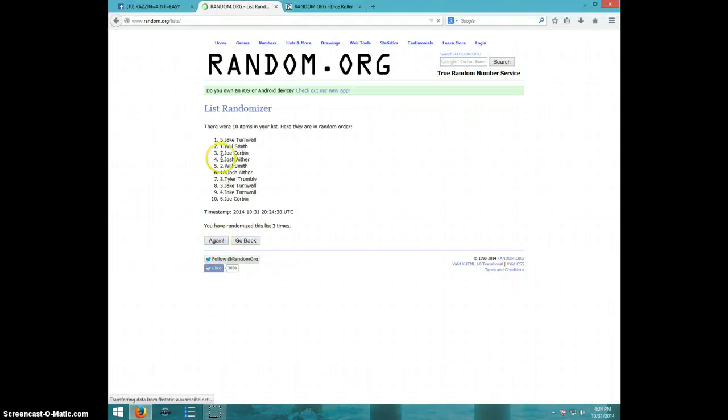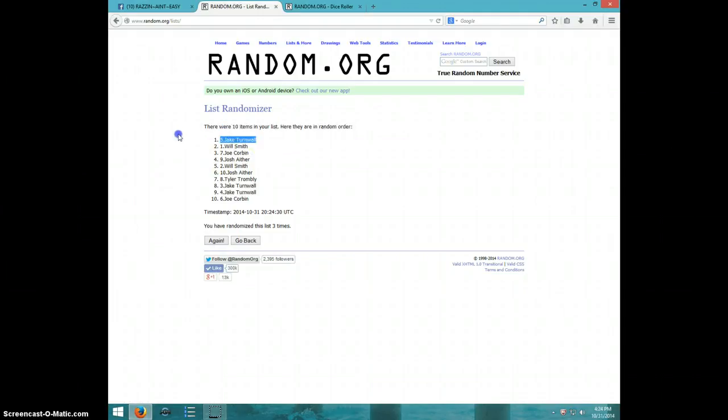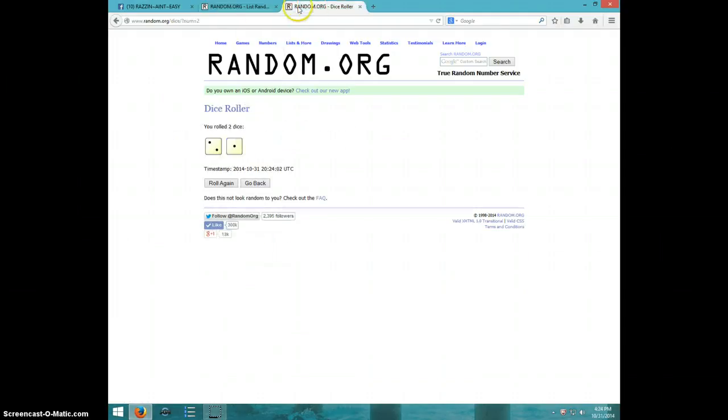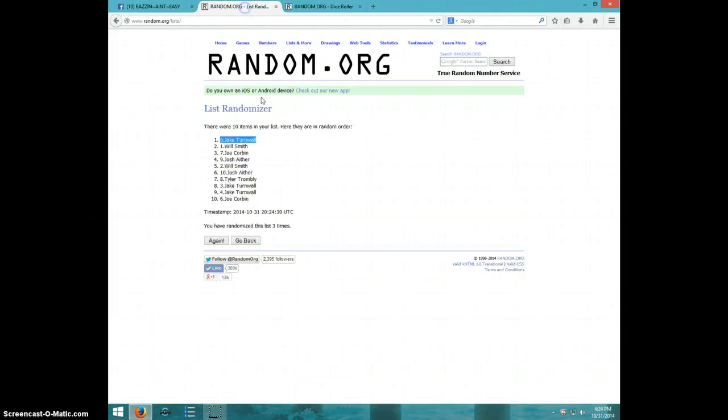Jake, spot number five, congratulations. Three times, three on the dice, Jake on top.